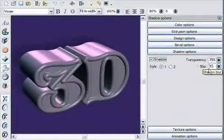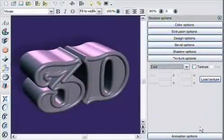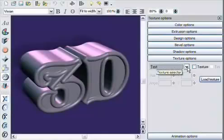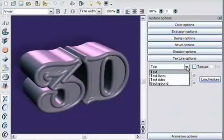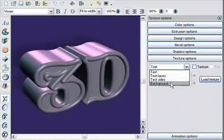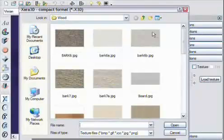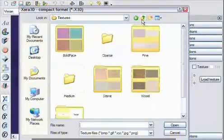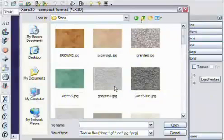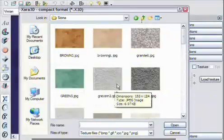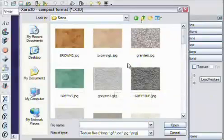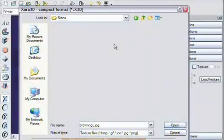The texture option allows you to change the texture of the text, or just the side, or face of the text, or the background. If you click the load texture button, you can get a choice of hundreds of seamless textures. In this case, I'll select a stone background, a pale marble.